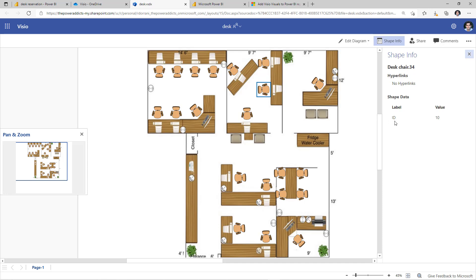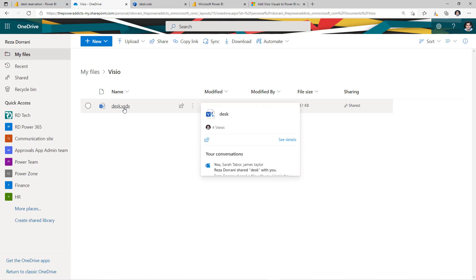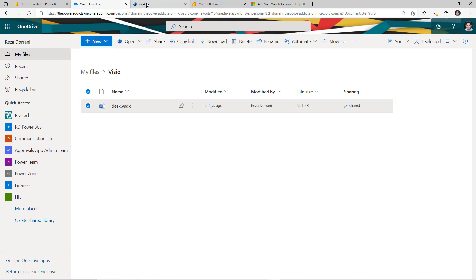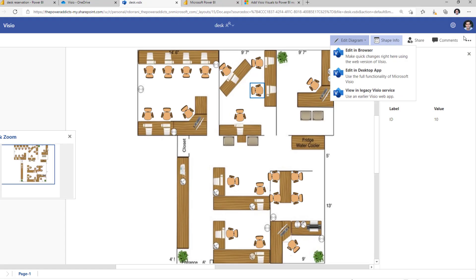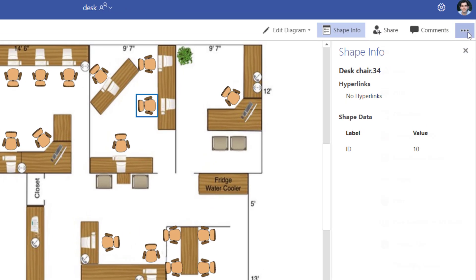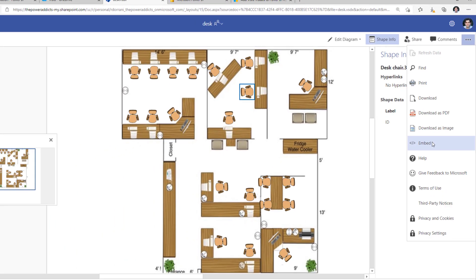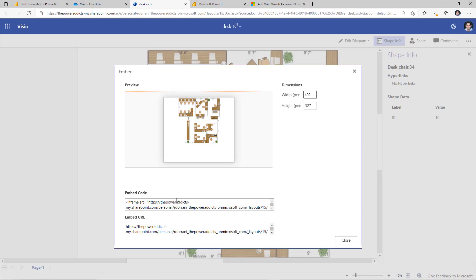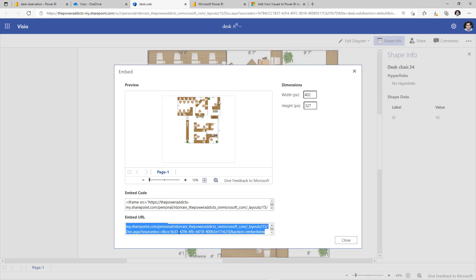Now, creating a unique property in Visio is important because you want to connect your data set with Visio so that you are contextually aware of what is being selected in Visio. Once I have my Visio diagram built, I went ahead and I upload it in OneDrive. And for this Visio diagram, if I go to the three ellipses here and go to embed, I have this option here which says embed URL. This is what I will need when I add the Visio visual in Power BI.